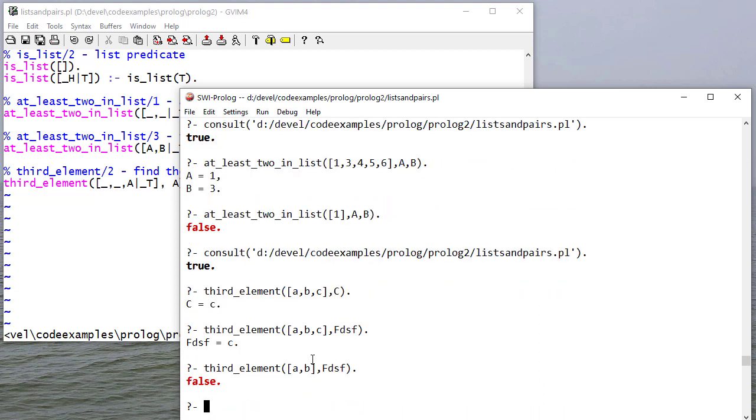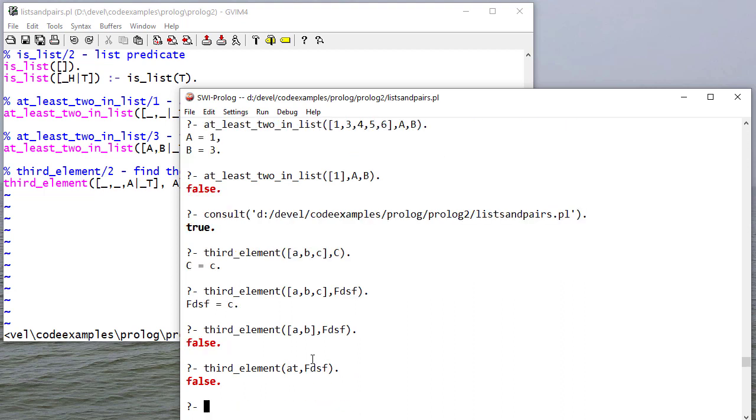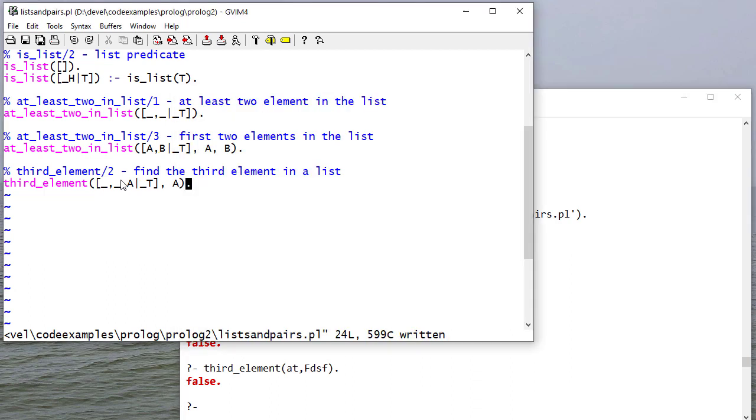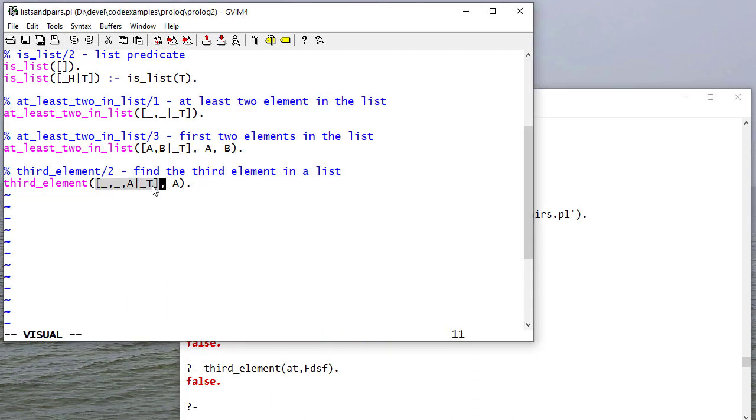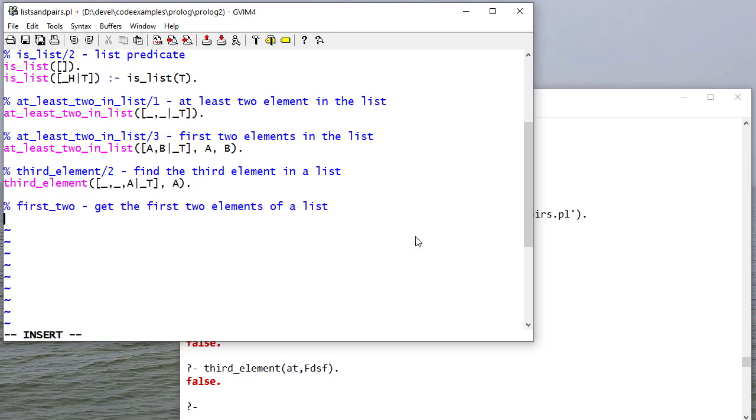If I have just A and B, this fails. If I have just an atom, it fails because this will only unify with a list with three elements. And then once it does, it takes that third element and unifies that with A.